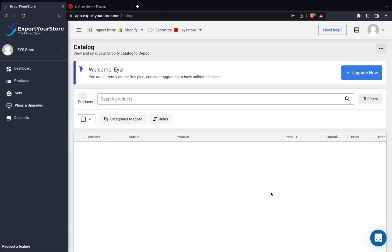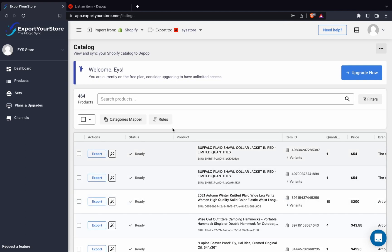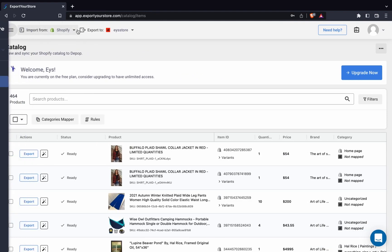Great. We've now finished the setup and can start exporting our Shopify products to Depop. We'll begin by going to the products page.